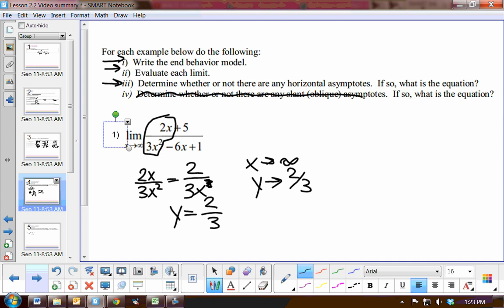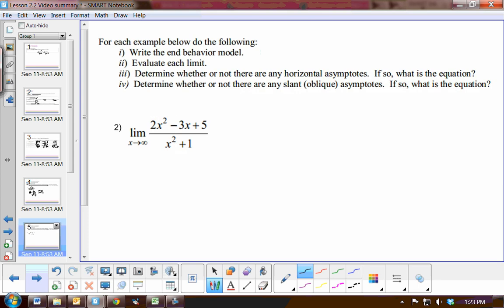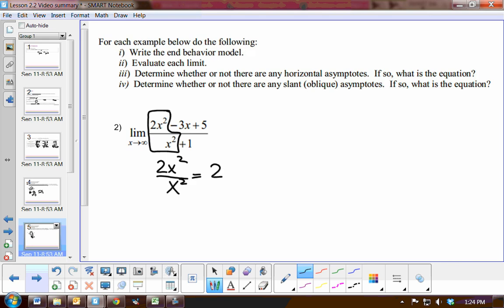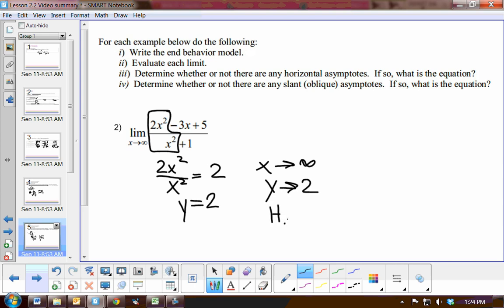Next example: as x approaches infinity, we have (2x² − 3x + 5) all over (x² + 1). Again, we look at the leading degrees, so we have 2x² over x². When we simplify, we end up with 2. So 2 is the end behavior model, meaning our y value will be approaching 2. As x approaches infinity, y approaches 2, so we have a horizontal asymptote at y equals 2.